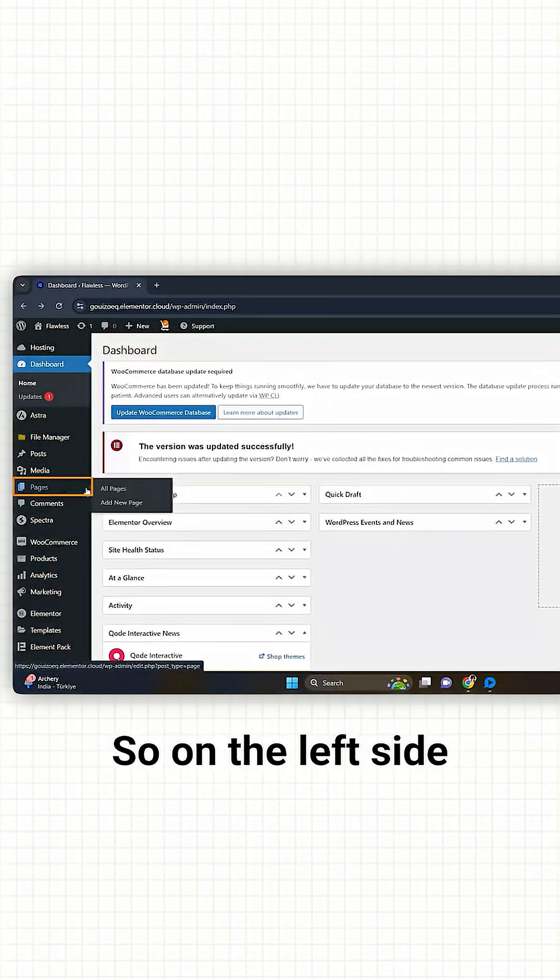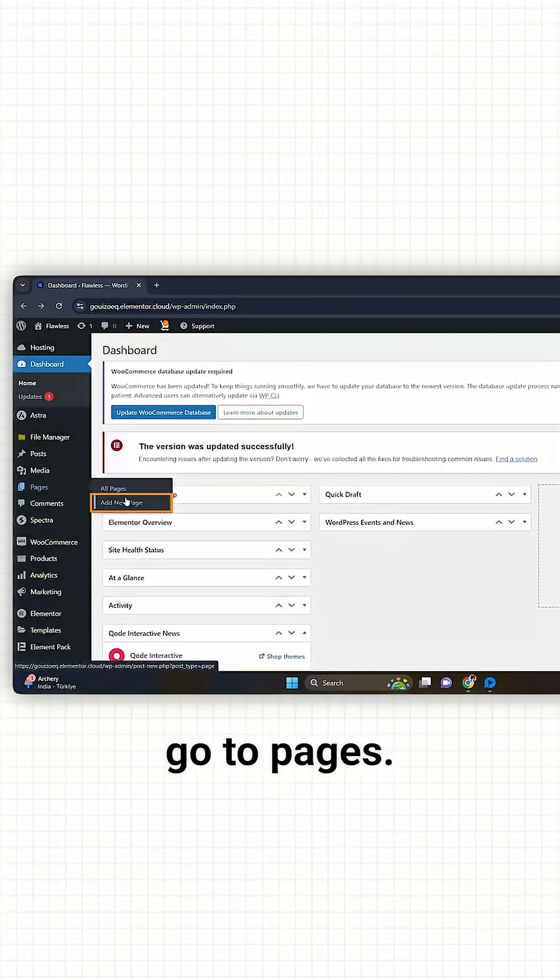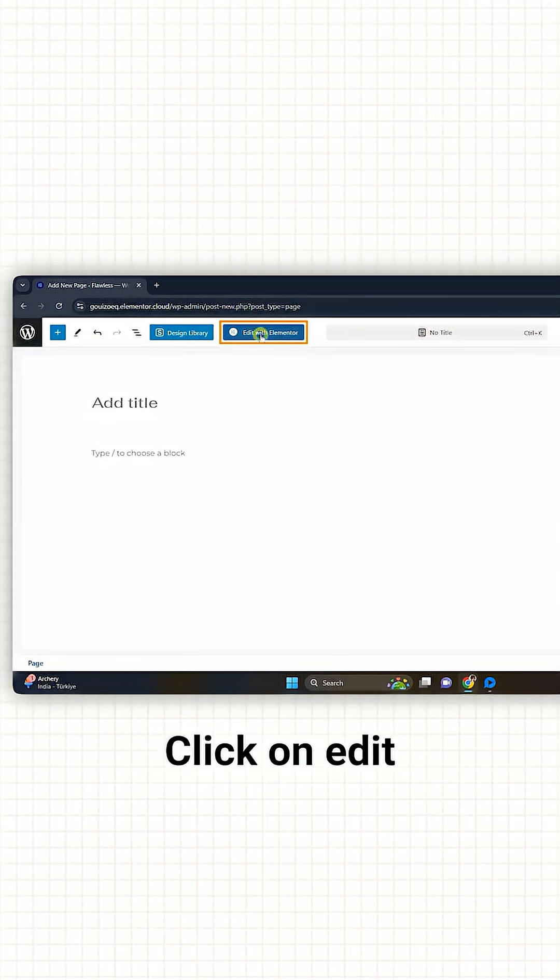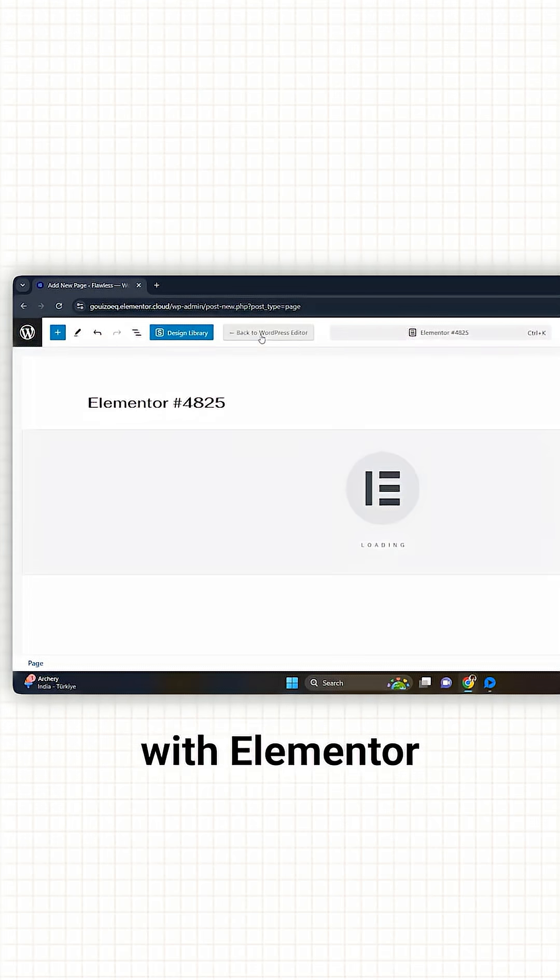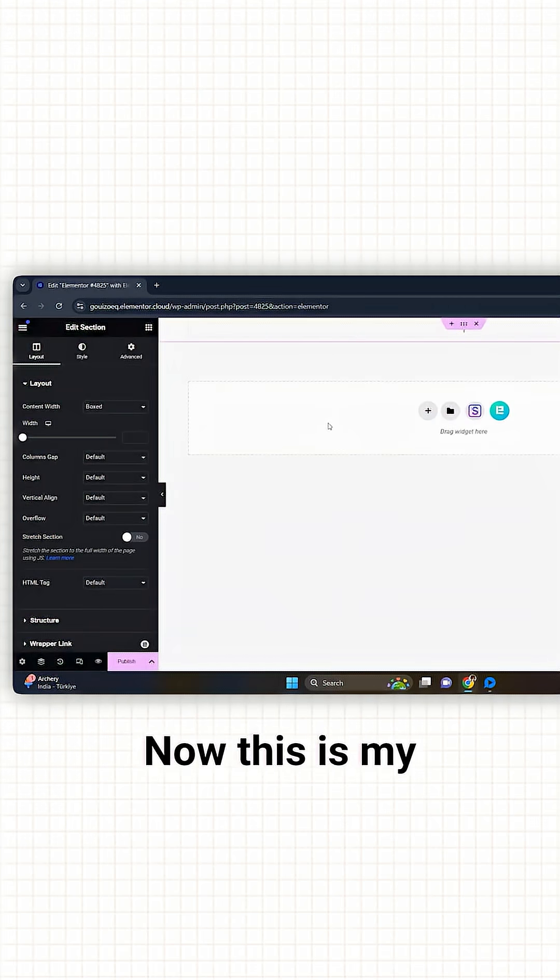So on the left side, go to Pages, click on Edit with Elementor, and you should get a window like this.